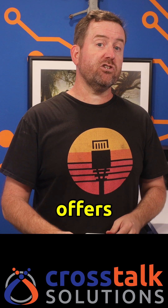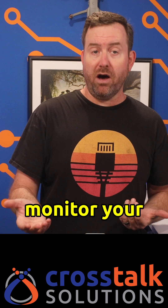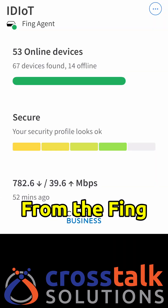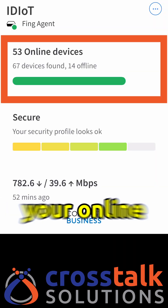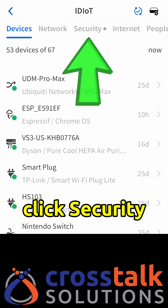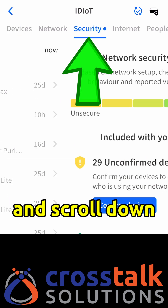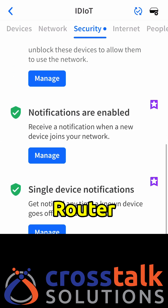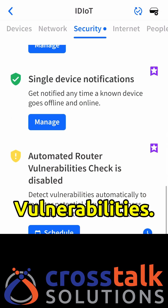Fing Agent also offers automated checks to regularly monitor your network for new vulnerabilities. From the Fing app, click on your online devices, then click Security and scroll down to Automatic Router Vulnerabilities.